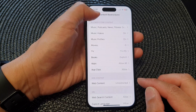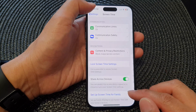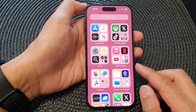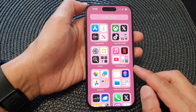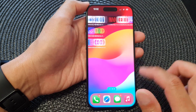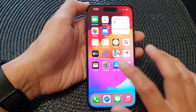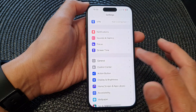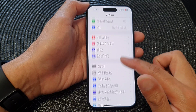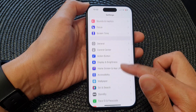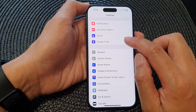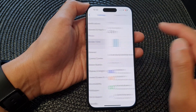First, let's go back to the home screen by swiping up at the bottom of the screen, and from the home screen you want to open up Settings. In Settings, scroll down and then tap on Screen Time.